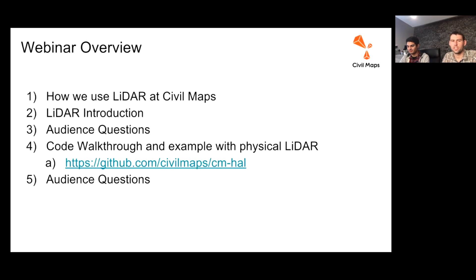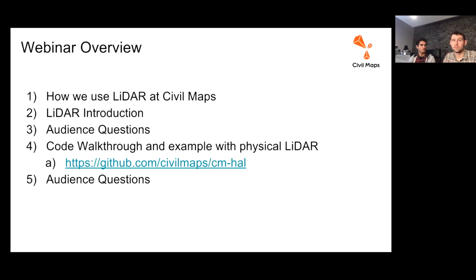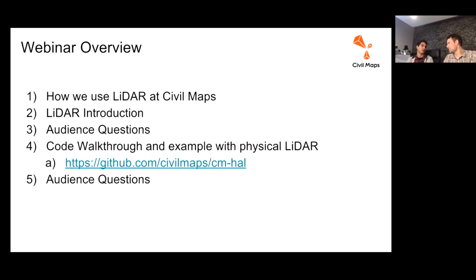Then we're going to do a little bit of a code walkthrough. We're actually open sourcing our hardware abstraction layer. Right now it's just one LiDAR reader for the purpose of this webinar, but we're going to be open sourcing different LiDARs from Quanergy and Velodyne. We currently have support for the Quanergy M8, the Velodyne VLP16, the HDL32, and the HDL64, which all have some unique aspects when writing software for them — particularly the differences between writing drivers for the Quanergy versus drivers for the Velodyne.